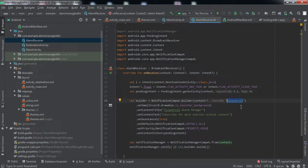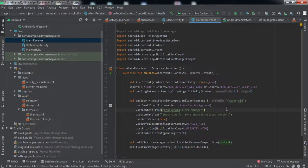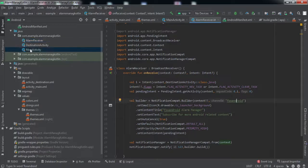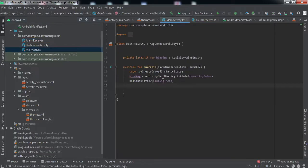This channel ID is used for notifications — it has nothing to do with AlarmManager. But if you want to implement notifications, from Android 8 (Oreo) and above you need to create a channel ID for every notification. That needs to be created in the main activity. So the first thing we're going to do is create a notification channel.